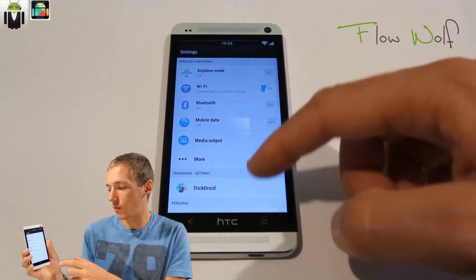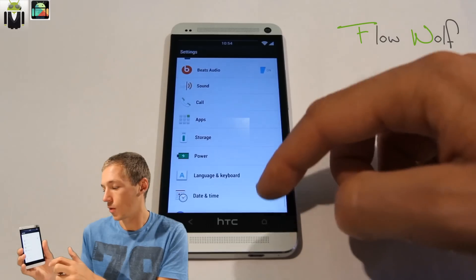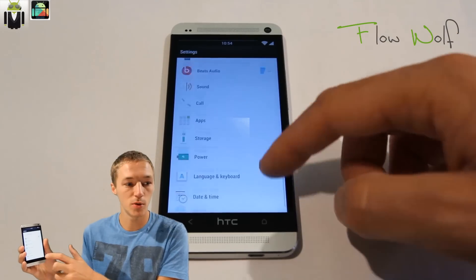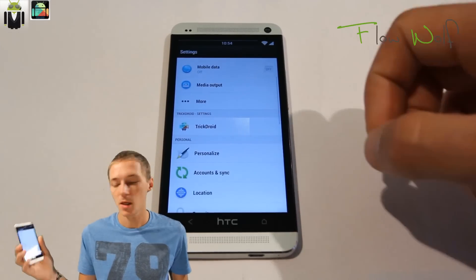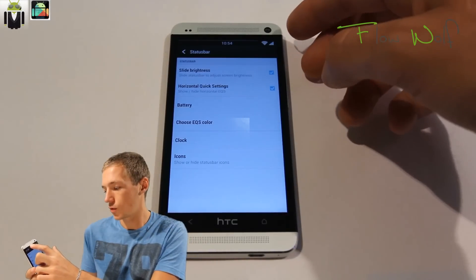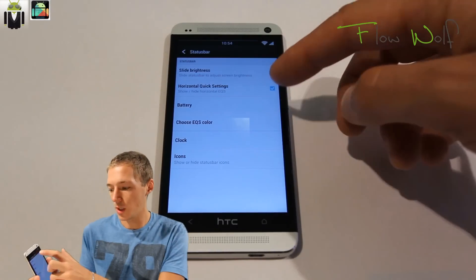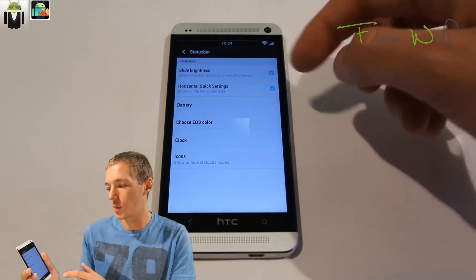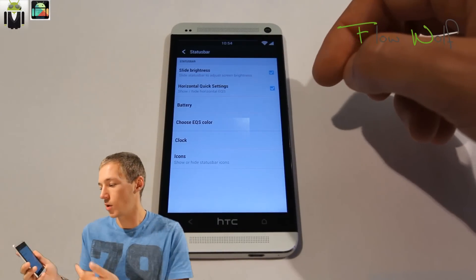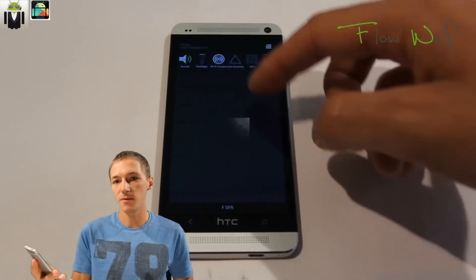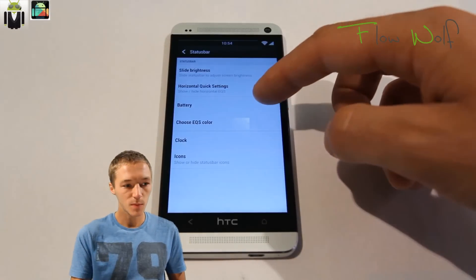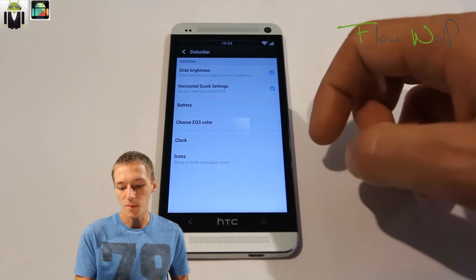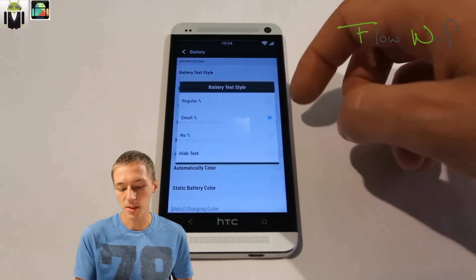You go to settings. You have a lot of settings, all the normal settings, and you also get the TrickDroid settings. That's what I want to show you. You get the status bar. On the status bar you have the slide brightness option, you also get the horizontal quick settings.